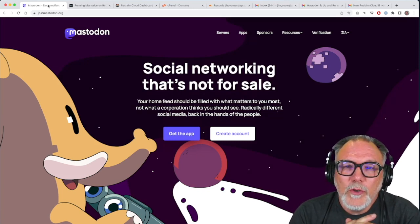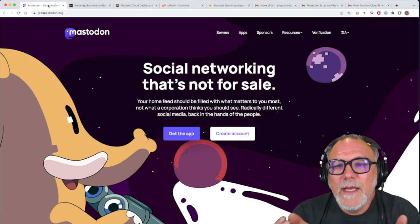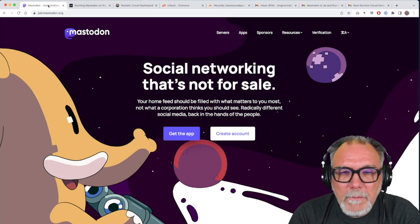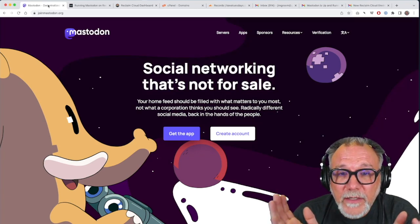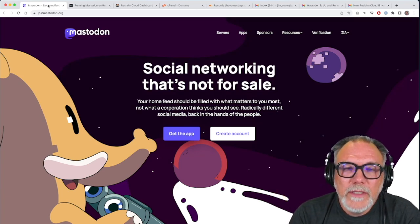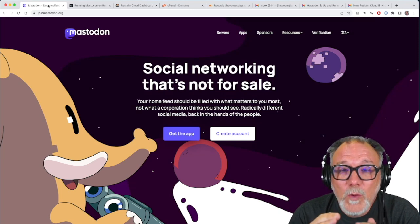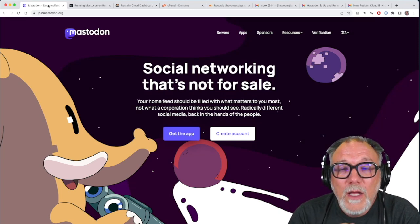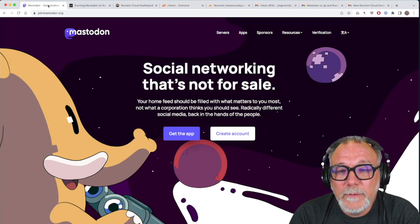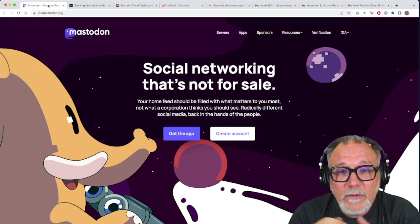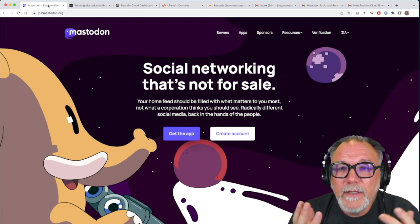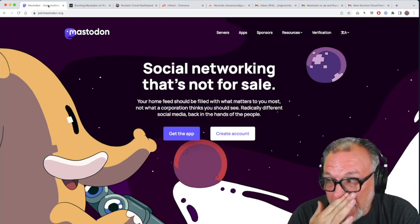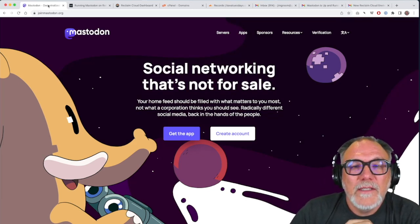You don't necessarily need to set up your own Mastodon server to have a Mastodon account. You can run it on one of many servers out there. So this tutorial really is for people who want to run their own Mastodon server, and that's what we make possible with Reclaim Cloud. If you're just looking for an account under the server, there's plenty out there. Feel free to look around and play with that.